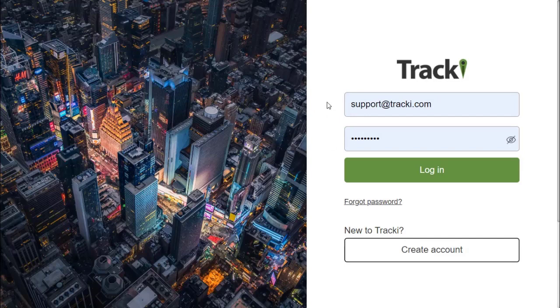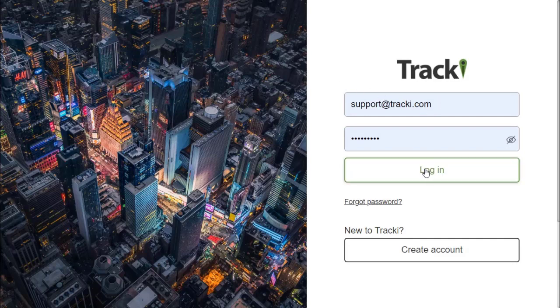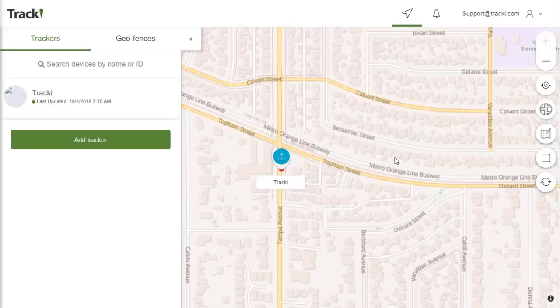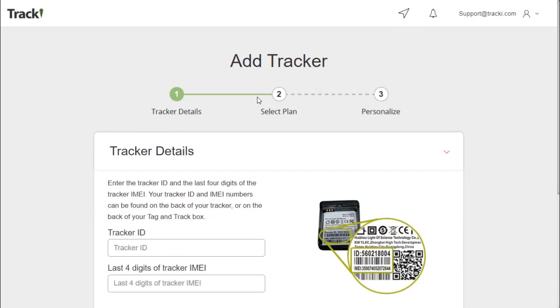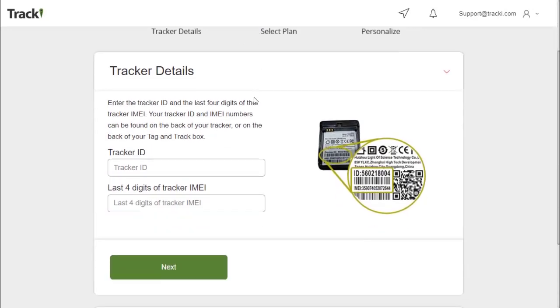If you go to app.trackey.com, use the email and password that you registered with and go ahead and log in. If you haven't already added a device, you can click 'Add Tracker' here, which will allow you to add a new tracker or your first tracker. You can find the tracker ID on the back of the tracker as well as on the back of the box itself.